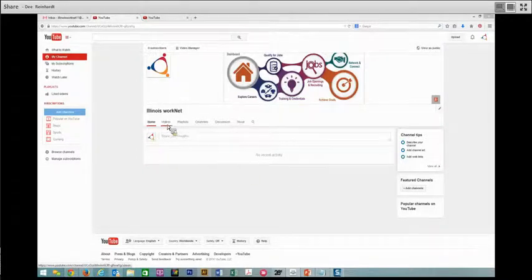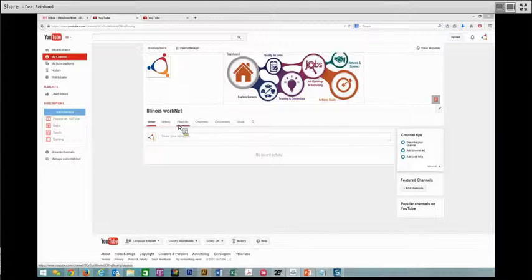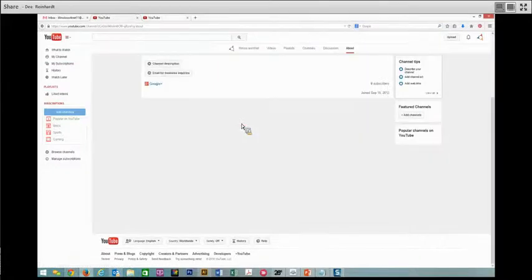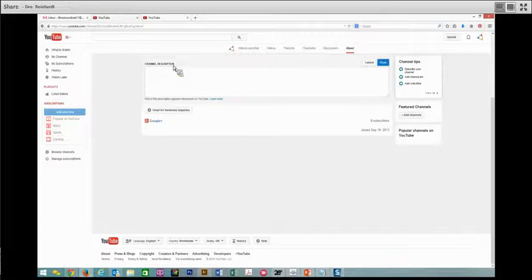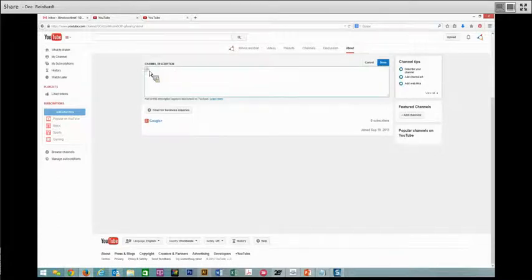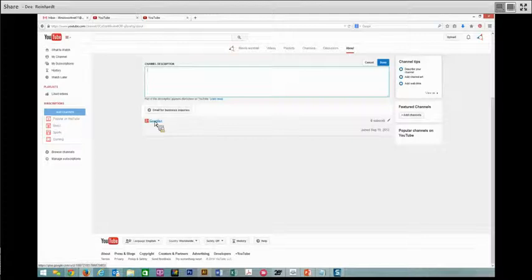Here we have videos where we can upload them, create playlists. And then in the about section, you can add a channel description. This is very useful to enter those keywords that you want to have, and then you can add information about how to contact you.